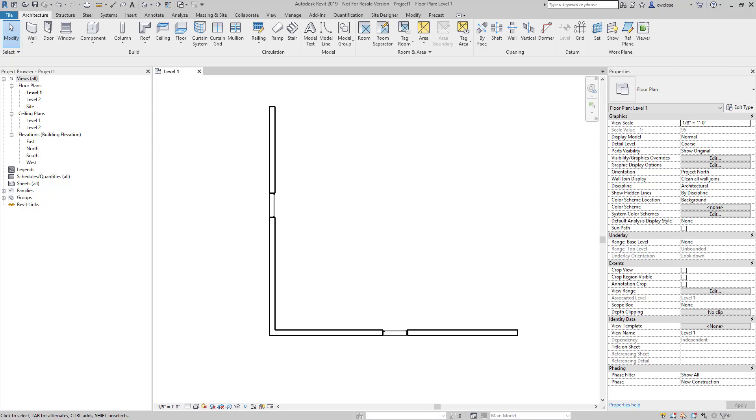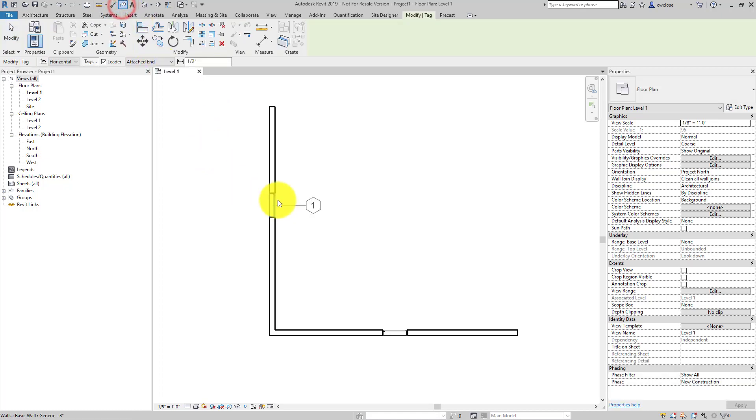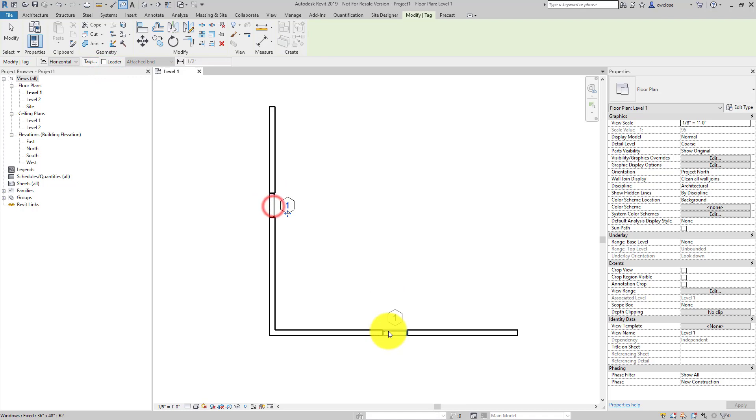You had asked about how to have our windows be tagged sequentially instead of having the same tag for each type. And this is usually a newer user question. So what I'll do here is I'll just tag these real quick to show what the question is. And this is common.